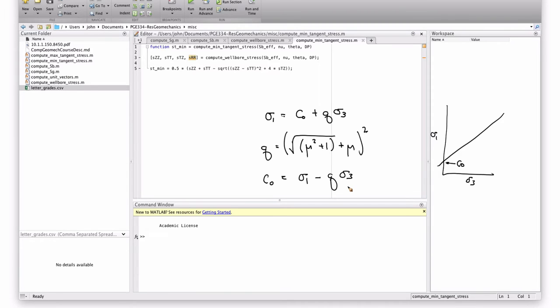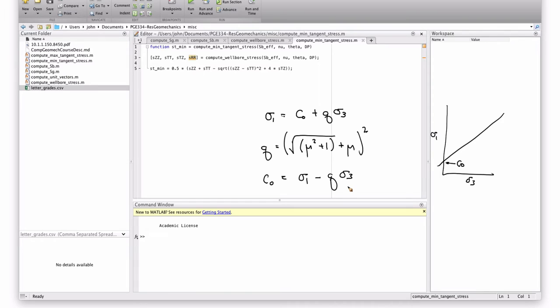Now, I say every point - can we really, there's a continuum of, there's infinity points around it. When we do it in a computer, we're not going to literally compute every single point. We're going to choose around the wellbore and try to determine.